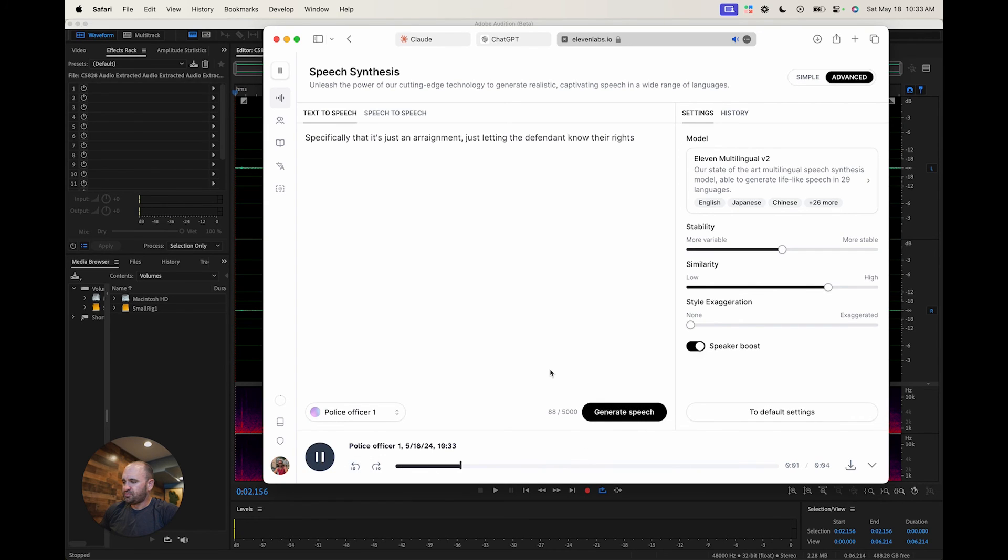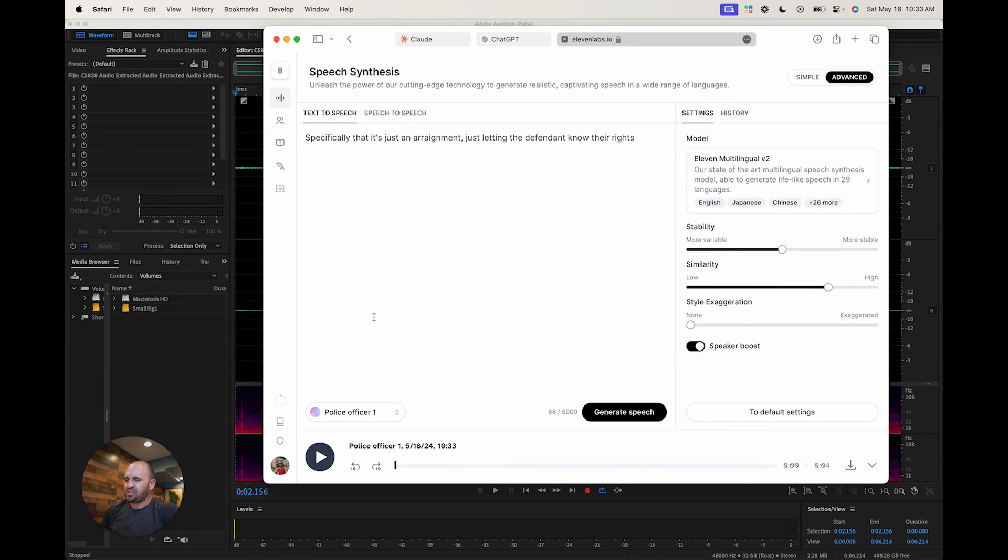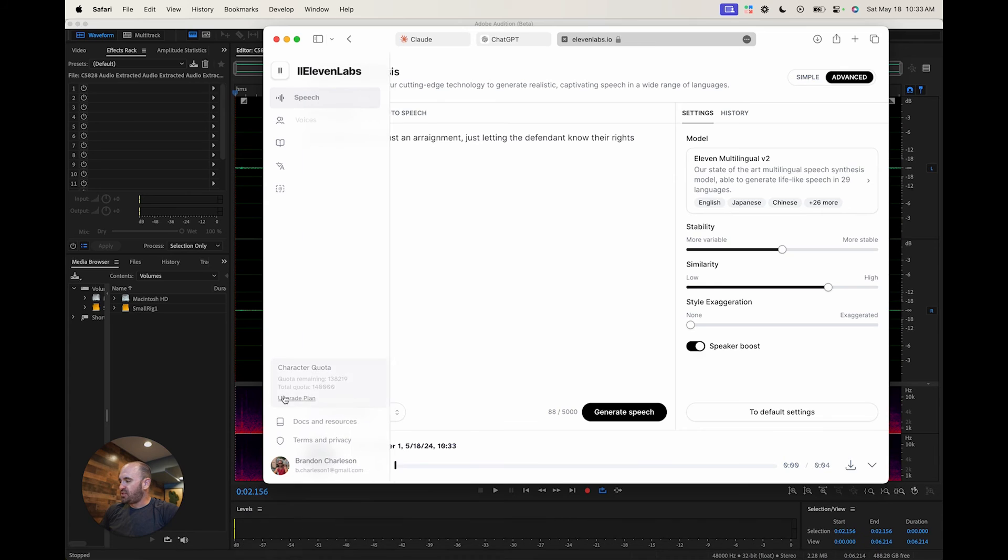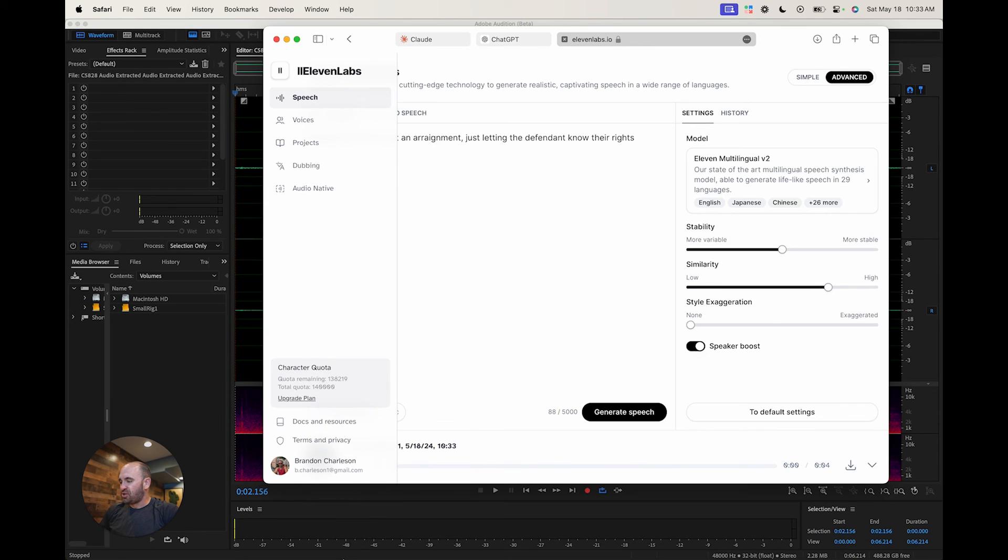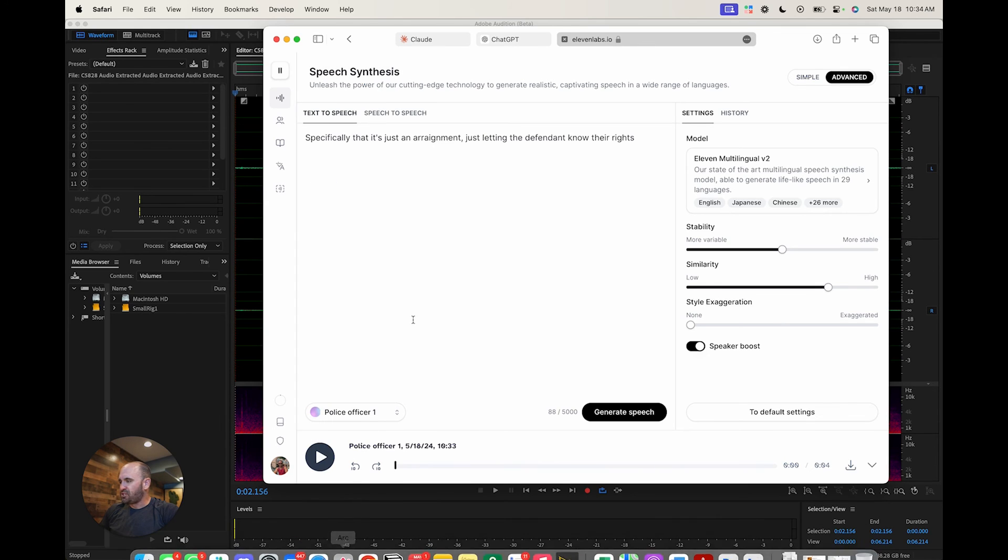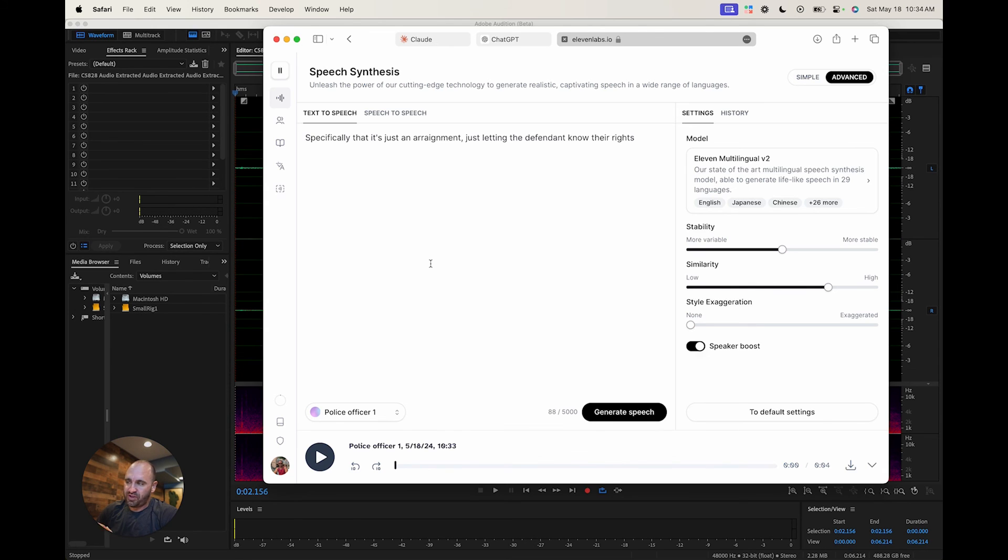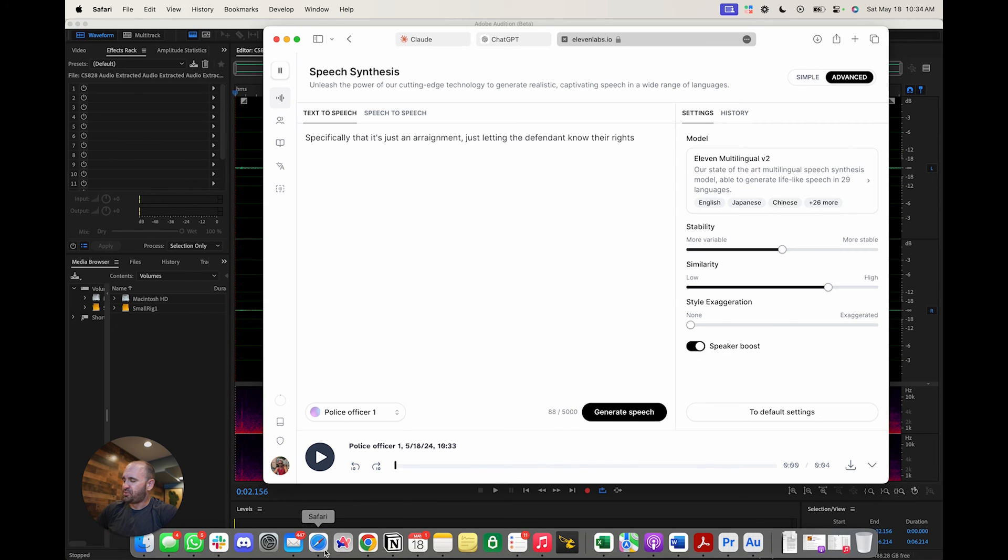And we're just going to say specifically, it's just an arraignment. And this is a previous voice text here. And so we're going to generate speech. Specifically, that is just an arraignment, just letting the defendant know their rights. So this is the police voice. This is not in the DA's accent. So that's why. But anyway, without getting this video too long, I just wanted to show you how to use 11 labs and how it can definitely be some good quality professional dubbing or ADR, I should say, for professional voice or professional video production.